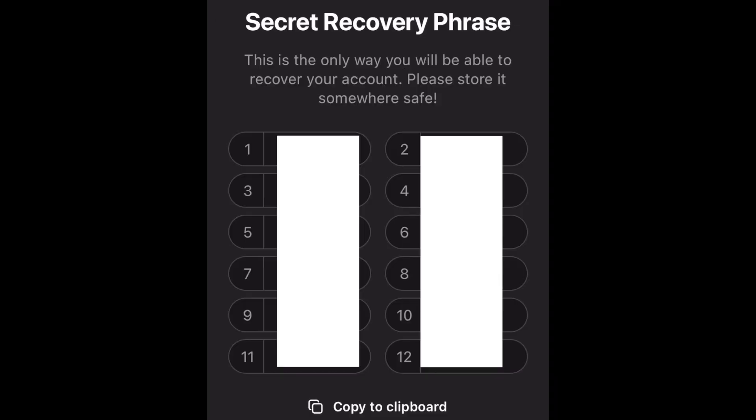It's going to give you your secret phrase. Do not share this secret phrase with anyone — not me, not Phantom, no one. If somebody is asking you for your secret phrase, it is likely a scam. I'm not a financial advisor and I never give financial advice, but that is one thing I will say: never share your secret phrase with anyone.